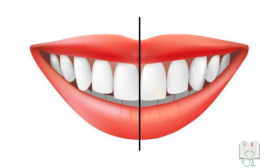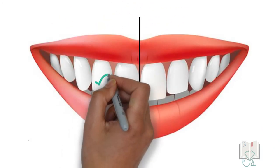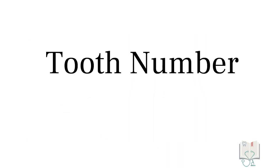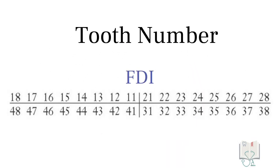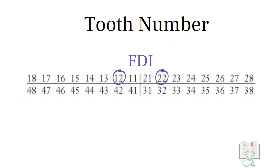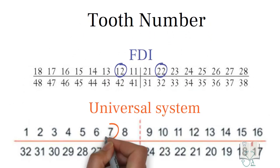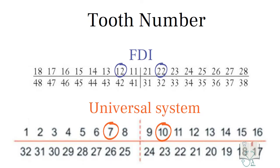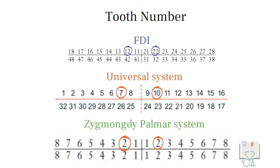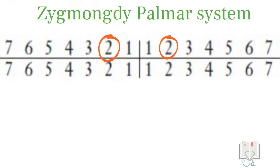Permanent maxillary lateral incisor is the second tooth from the midline. Its tooth number in FDI system is 1,2 and 2,2. In universal system it is 7 and 10, and in Zygmunt-de-Palmer system it is 2 with appropriate quadrant brackets.